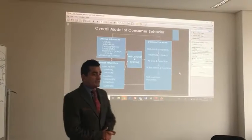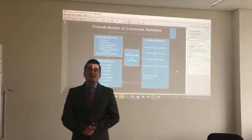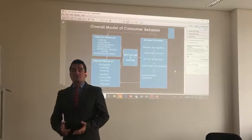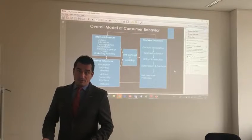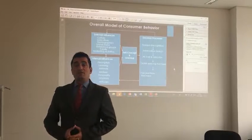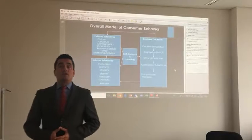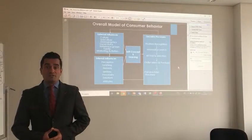For example, if we talk about the external factors that can influence our decision, marketing is very important — marketing activities. For example, a company like Coca-Cola, they are very good in marketing innovation.